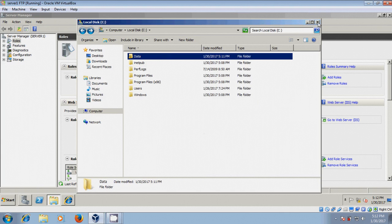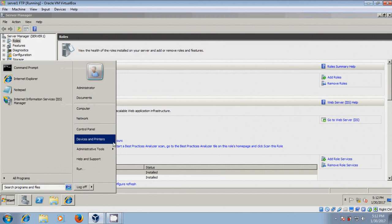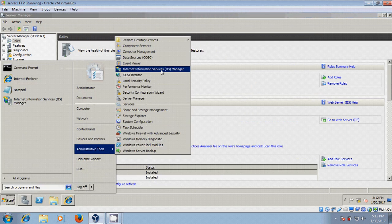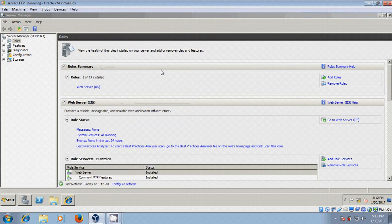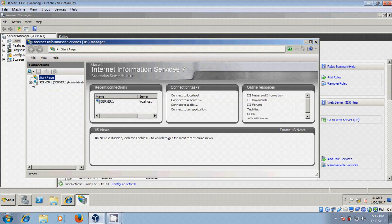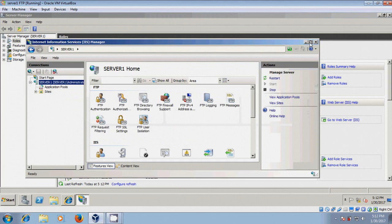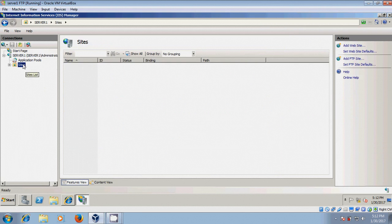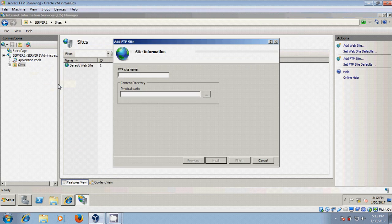After this, close this, come to administrative tools, IIS manager, expand this. Select sites, right click and select add FTP site.